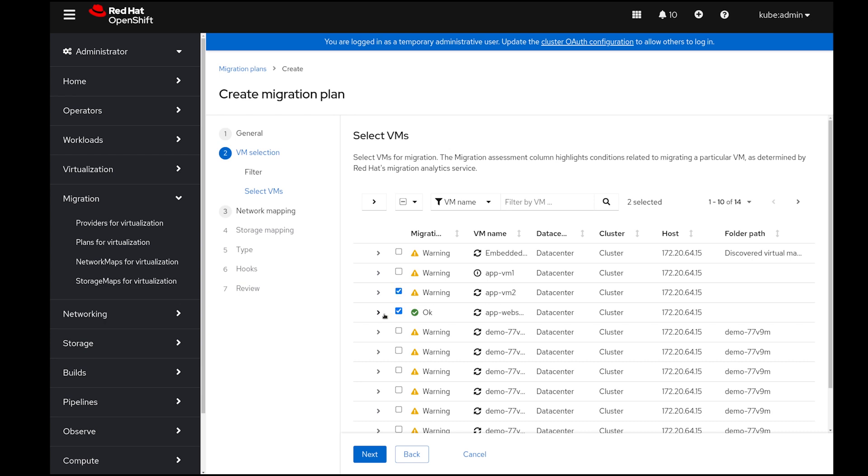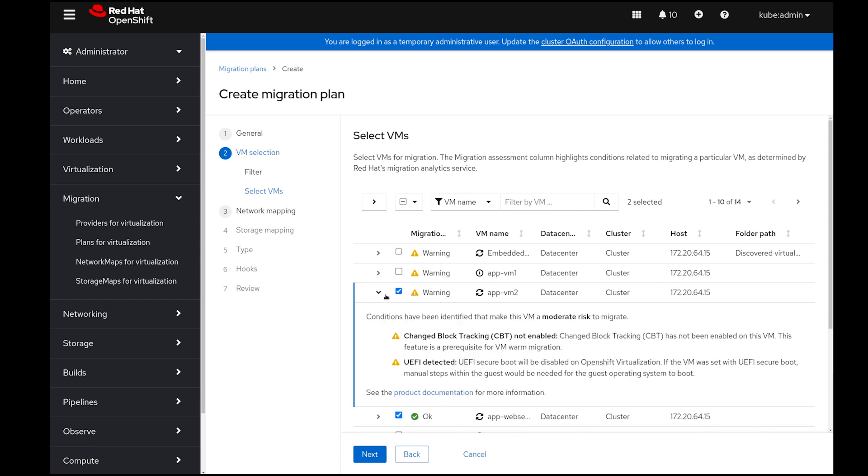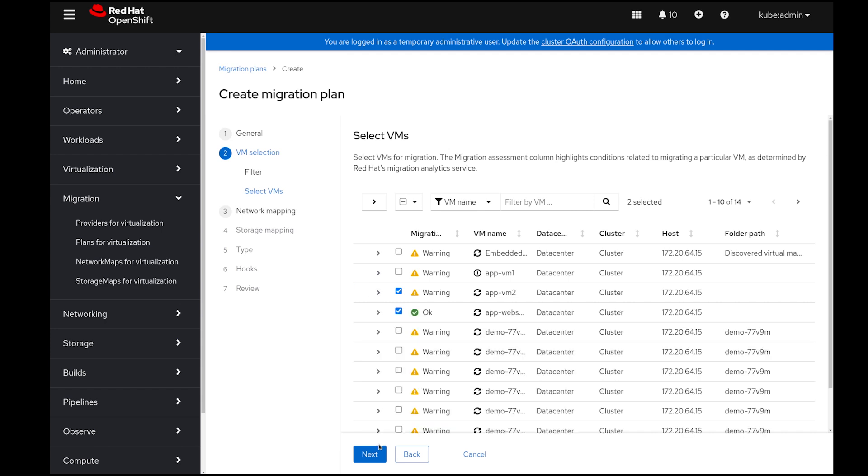You can see that even though AppWebServer has passed the validations for migration, AppVM2 displays a warning. I can safely ignore these warnings since I don't need the change block tracking for warm migration and I'm okay with disabling UEFI secure boot during the migration.